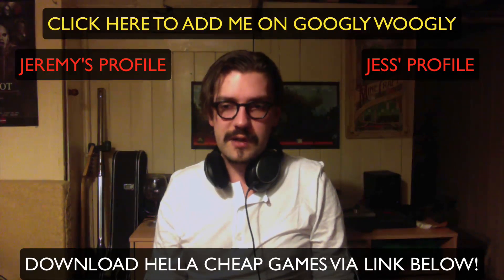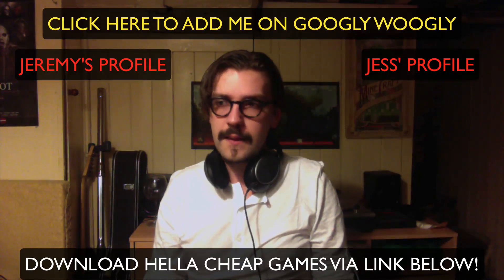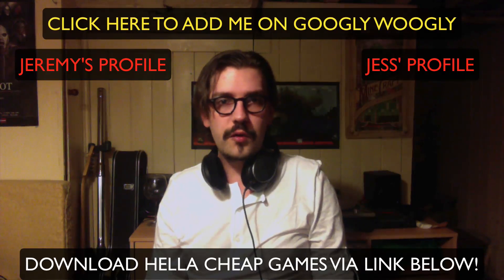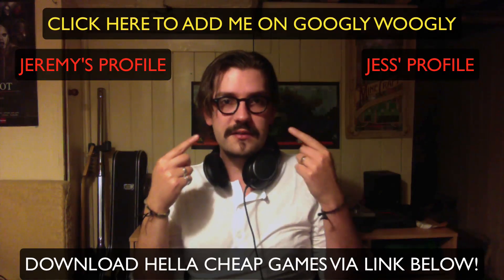Subscribe to this channel by clicking on my face.